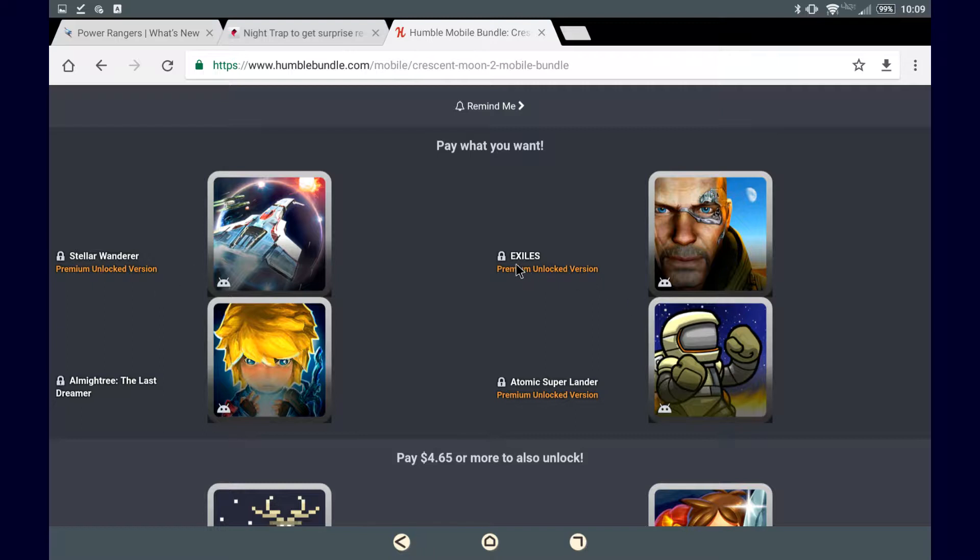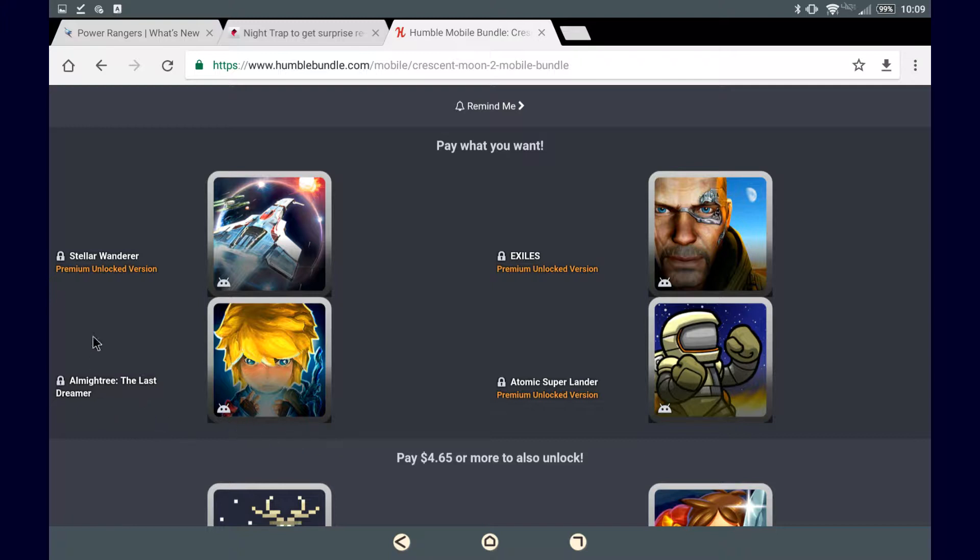Likewise, Exiles and Atomic Super Lander are like that. The Last Dreamer is not like that, and it is just the full game. None of that premium version unlocking.